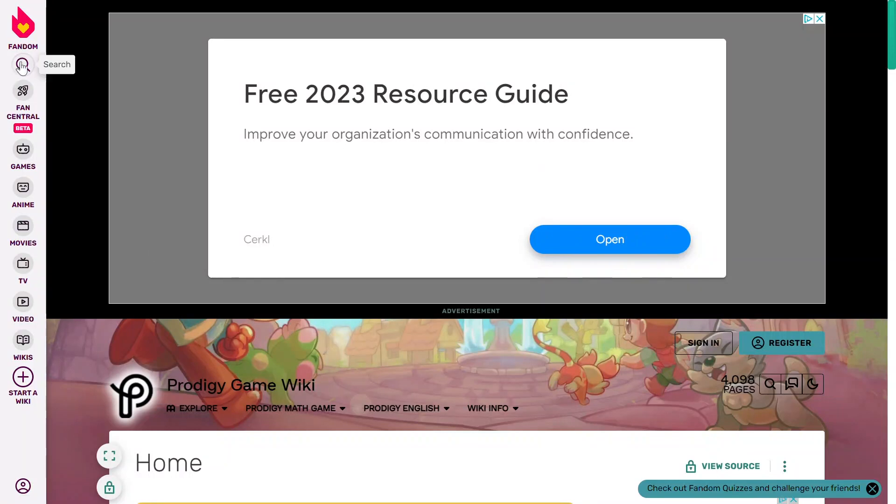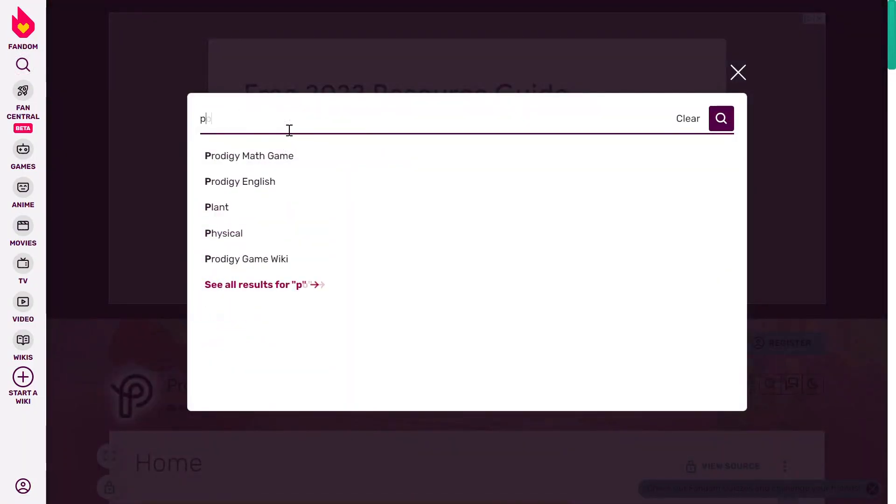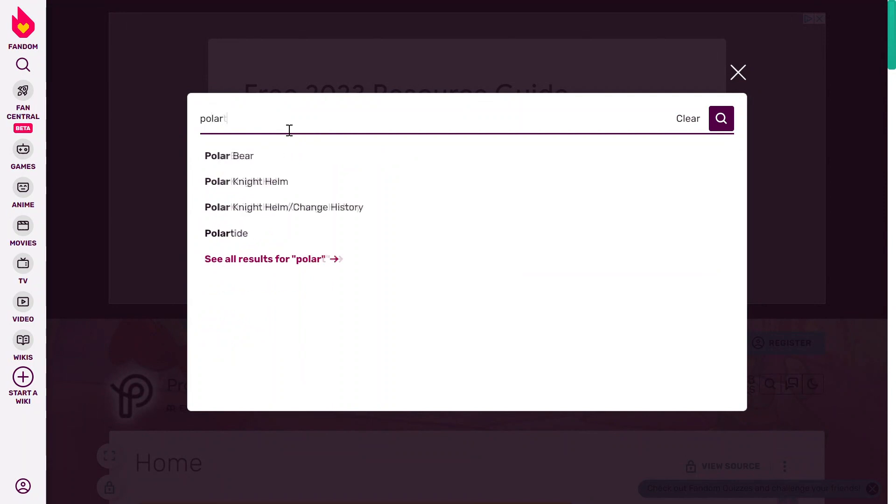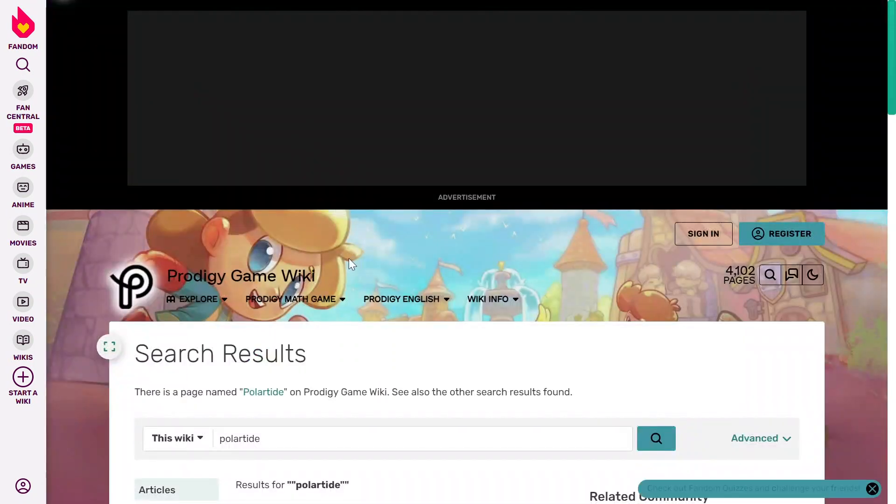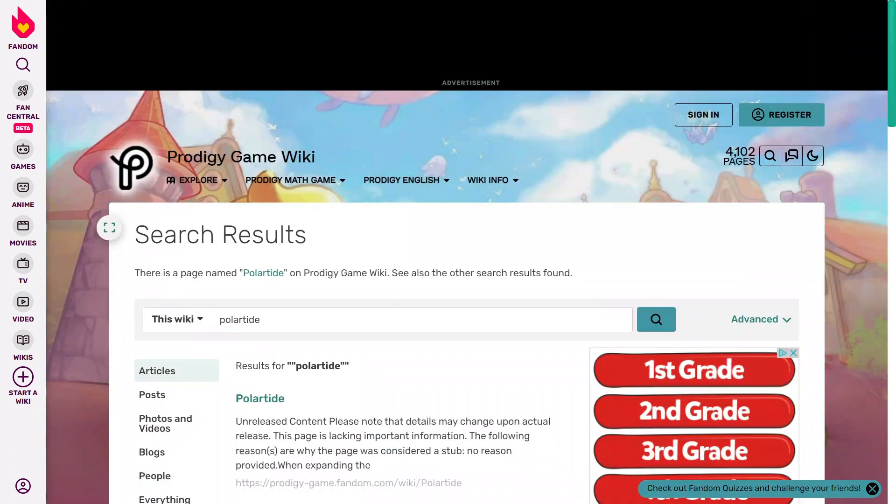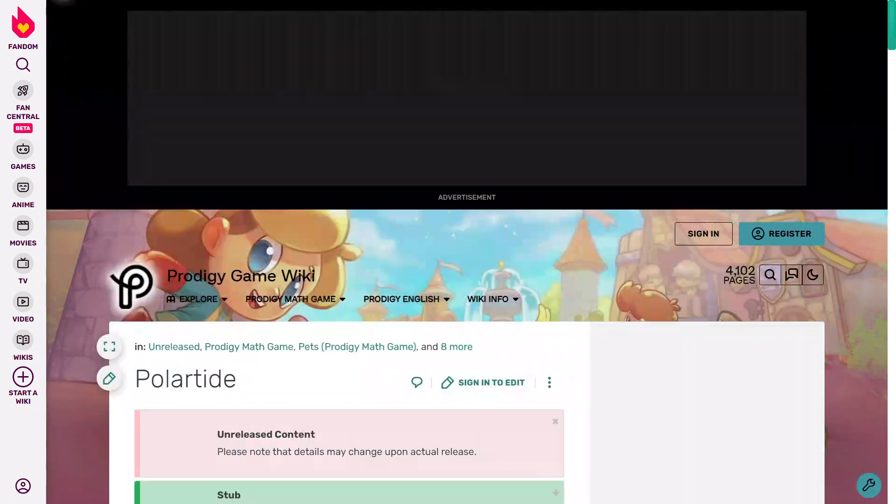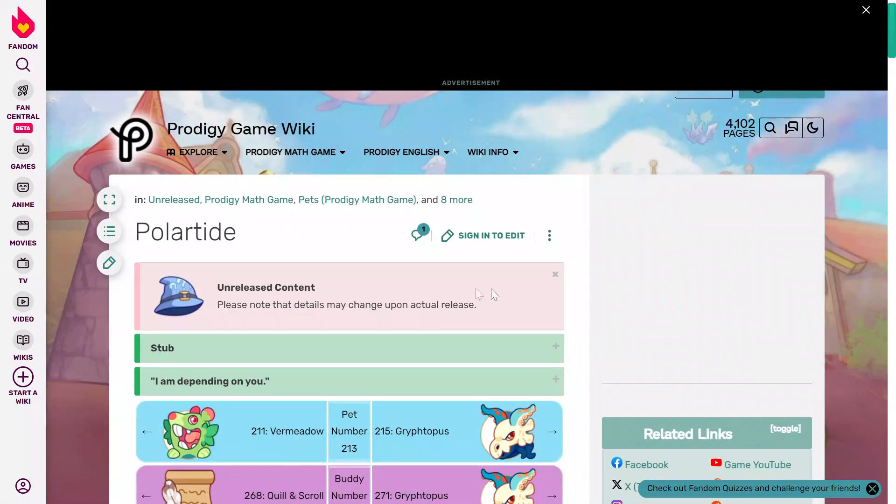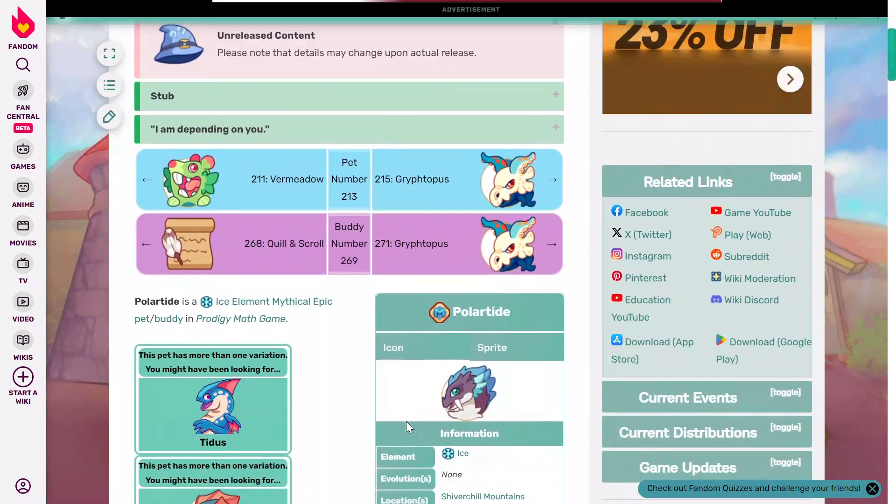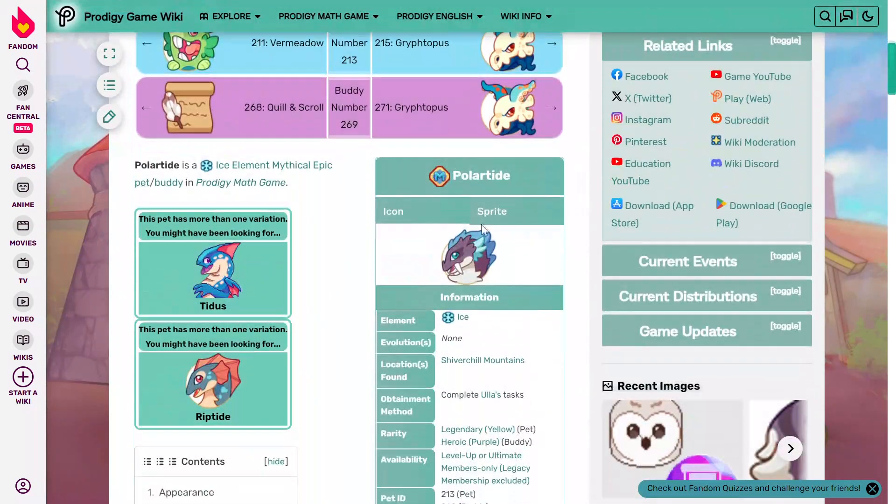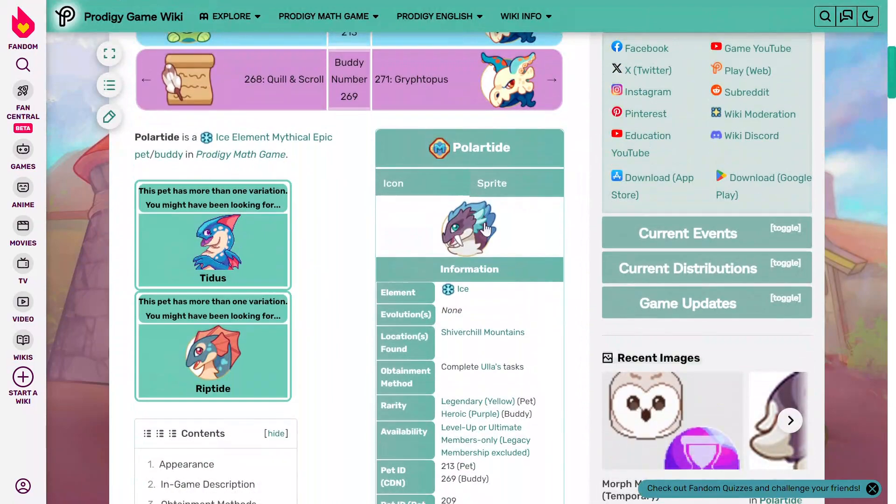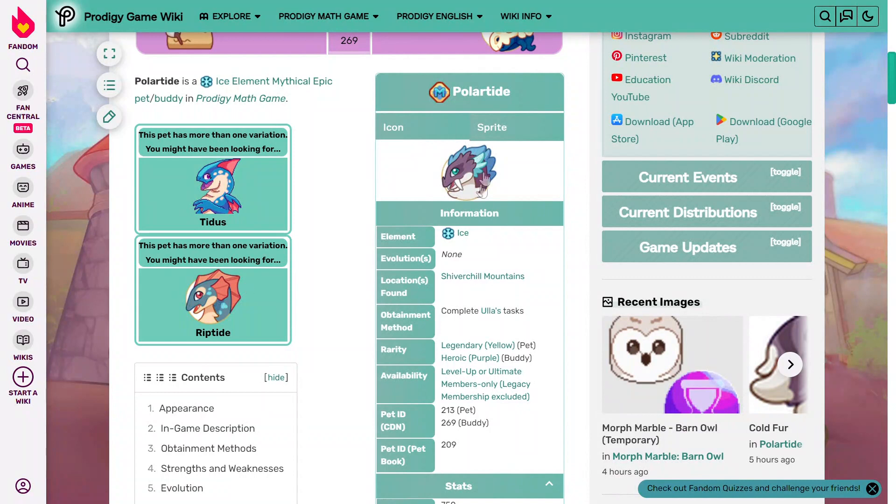Also, when I type in Polar Tide, I search for Polar Tide. It's kind of like Rift Tide, but it's an ice cream.